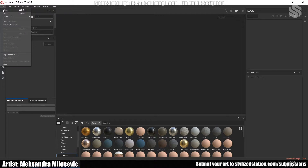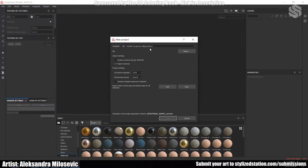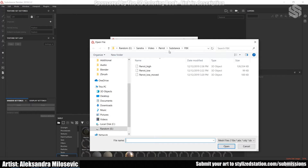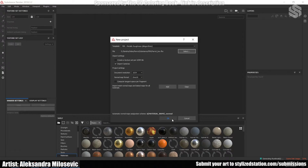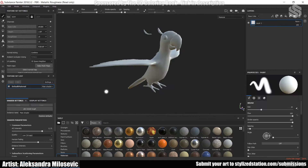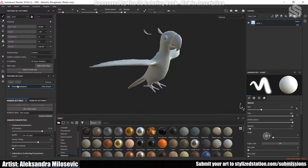I did my baking in Substance Painter. I selected a new project, and under File I selected my low poly model. I changed the name of the material and clicked Bake Mesh Maps.